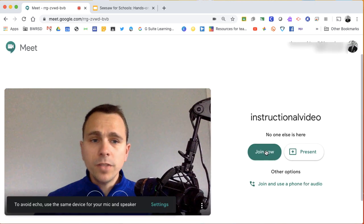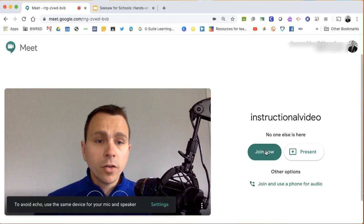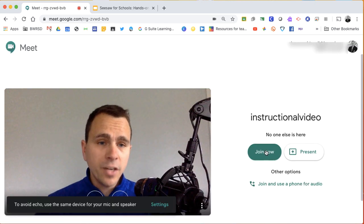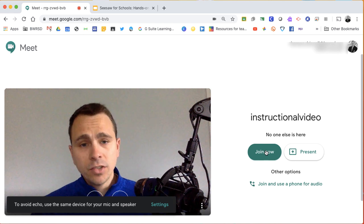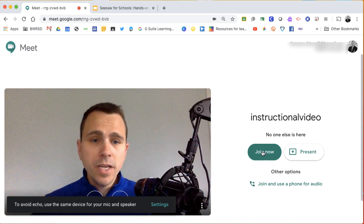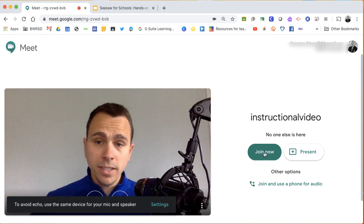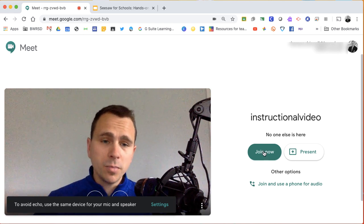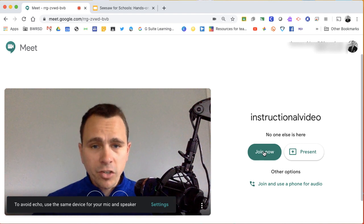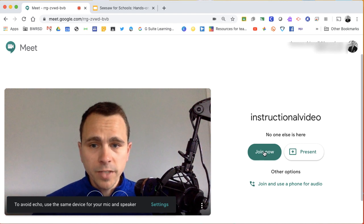Once you've created your meeting, you're going to join now and you're actually not going to invite anyone else in. So it's not an actual meeting where you're going to connect with anybody, you're just going to use this as a platform to create your instructional video.